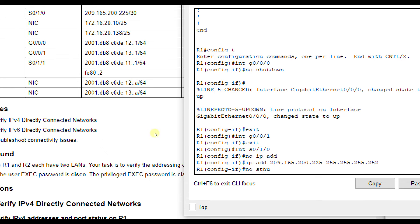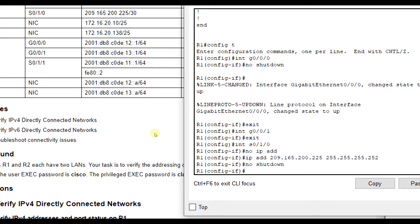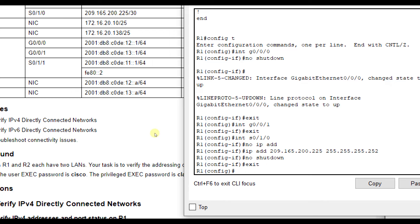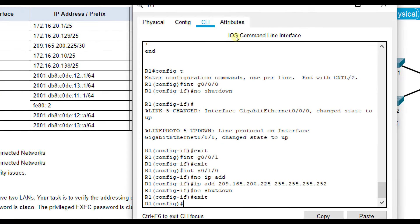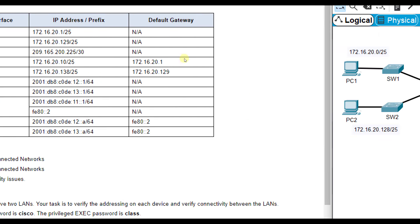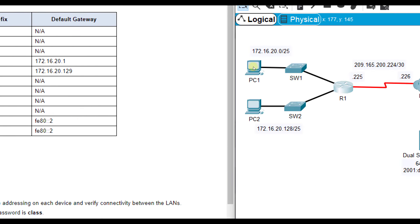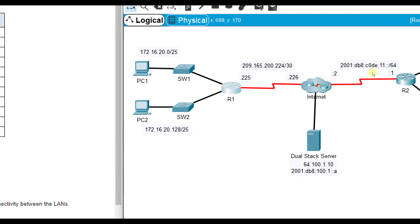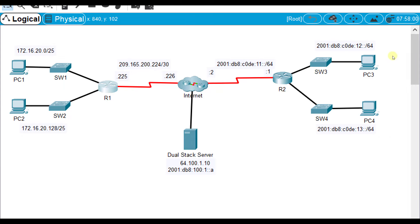As long as it doesn't say shut down, it should be turned on. If you ever want to try, you can make sure you do no shut down, but you see nothing happened, so it's already on. So we should be good with R1 and this side of the network. Now let's go over to PC3, PC4, and R2.